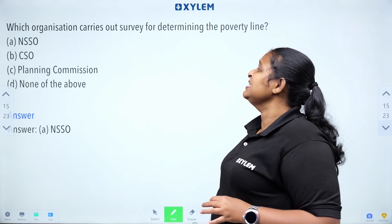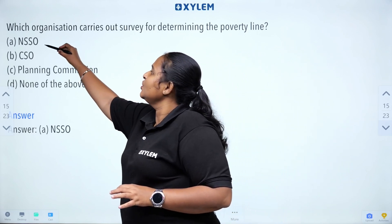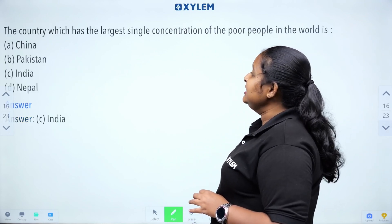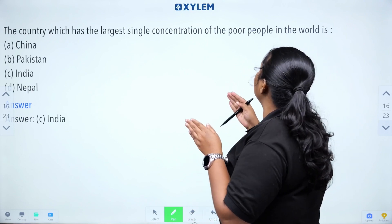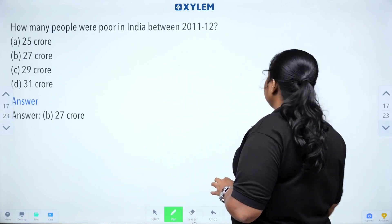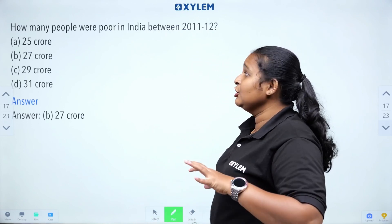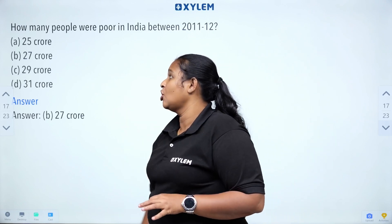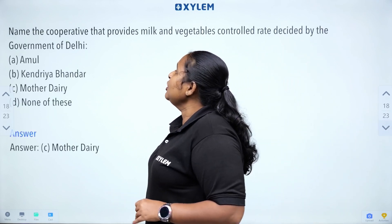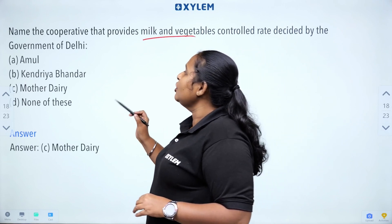Which organization carries out the survey for determining the poverty line in India? NSS — National Sample Survey — determines the poverty line. Which country has the largest single concentration of poor people in the world? How many people were poor in India between 2011 and 2012? The answer is 27 crore.